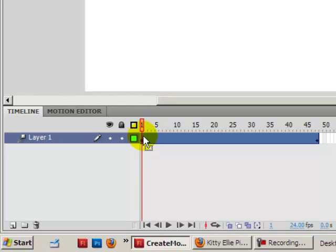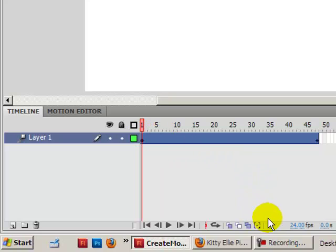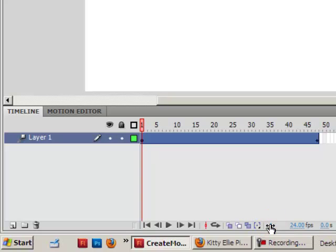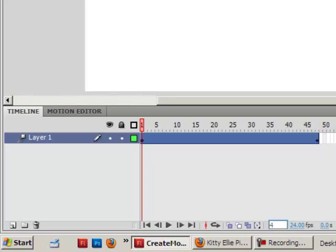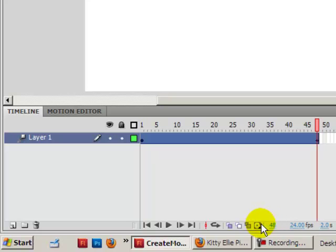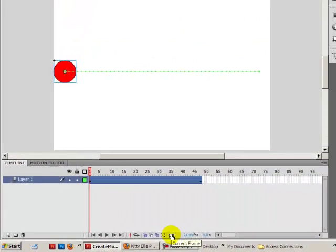When you see 1 chosen, to verify, down here frame 1 is shown. If you want to make it easier, you can always click here and type in the number. For example, if I want to go to frame 48, type it in, click enter, and there you go. Or you can click it, then click 1 and click enter.